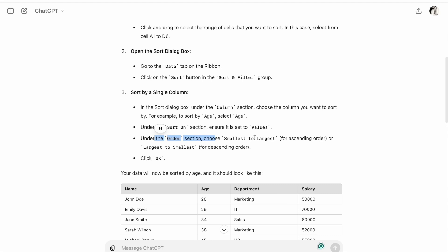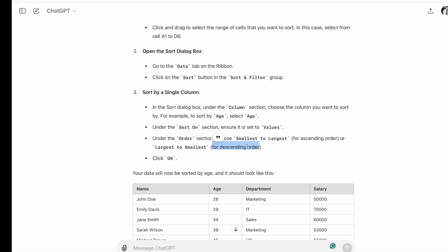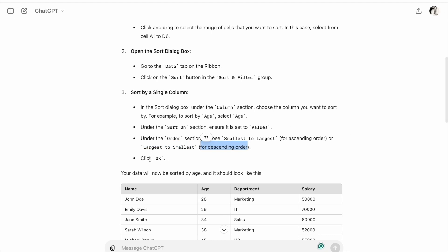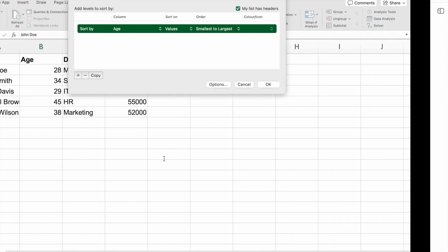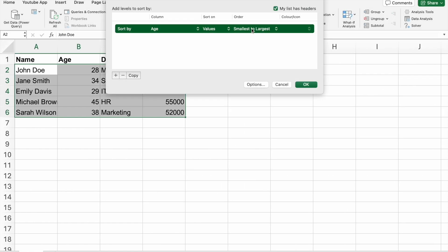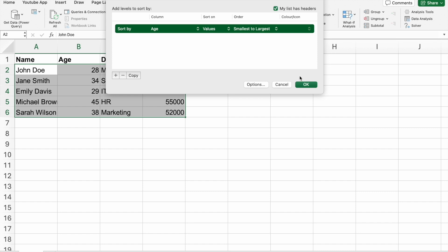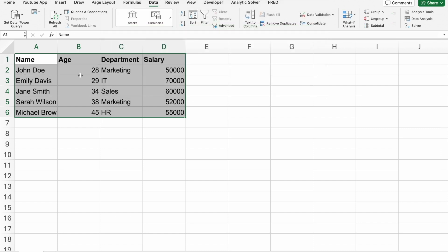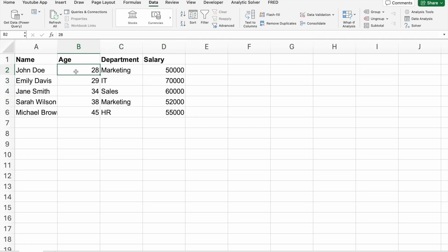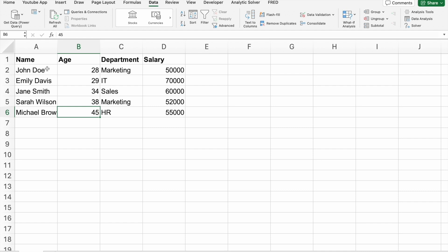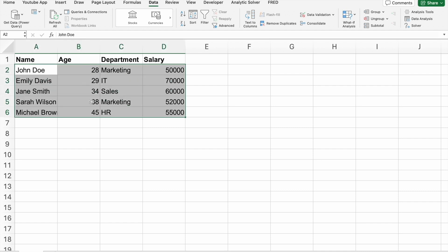We want smallest to largest, then click OK. As you can see, age is starting from 28, 29, 34, 38, and 45. We're sorting this data with respect to age.